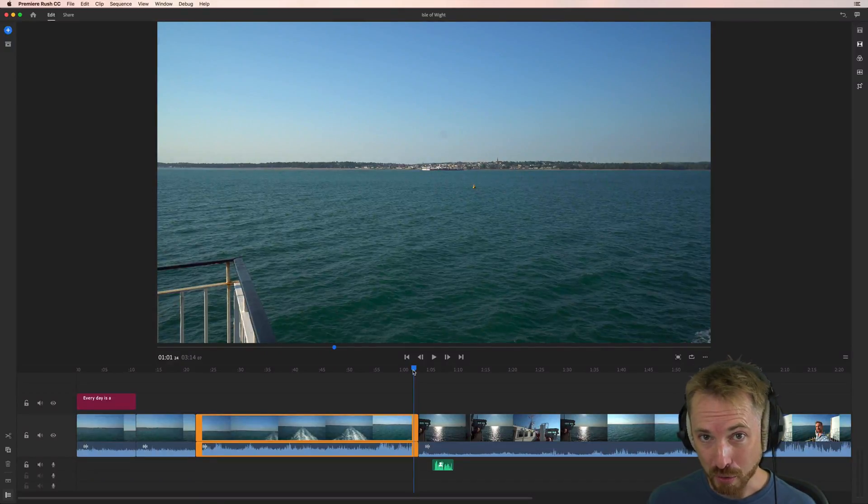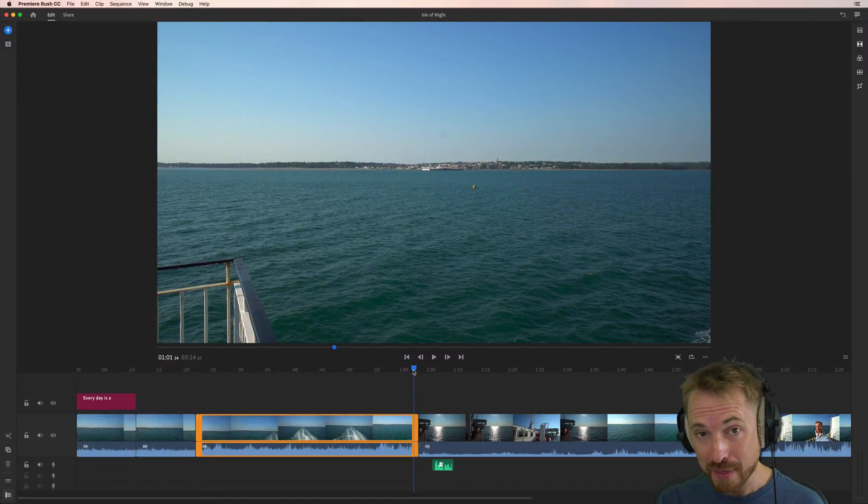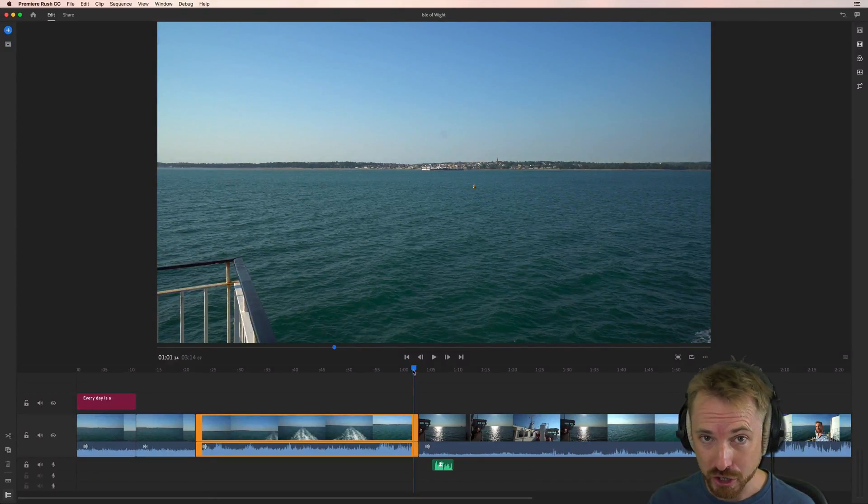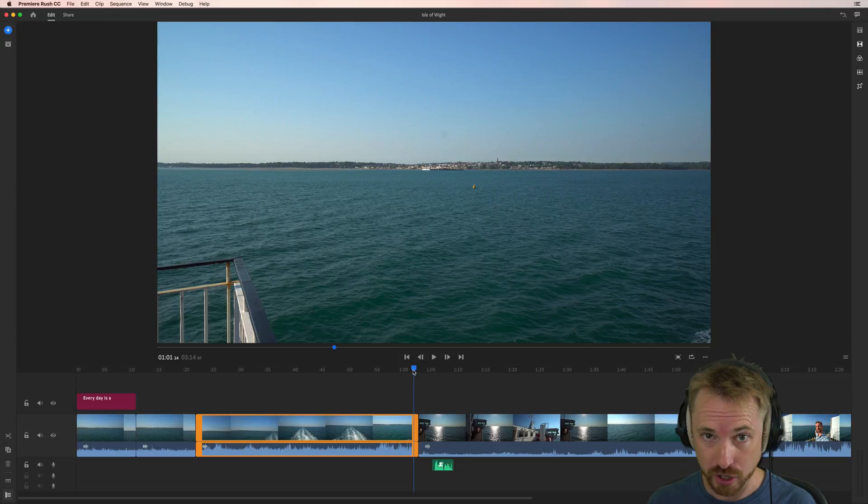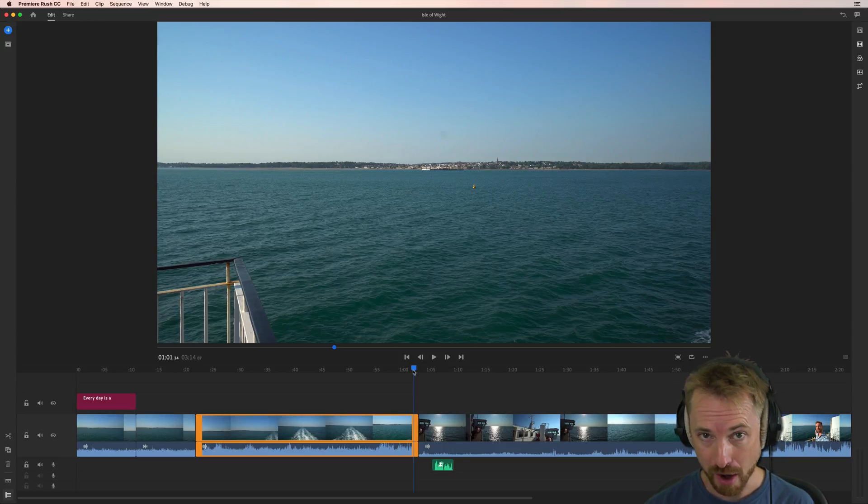Hello, I'm Mike from MusicRadioCreative.com. In this video, I will show you how transitions like dissolve and fade work in Adobe Premiere Rush CC.